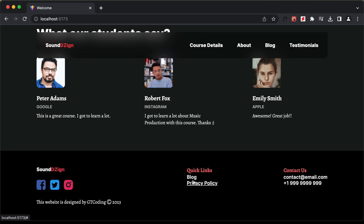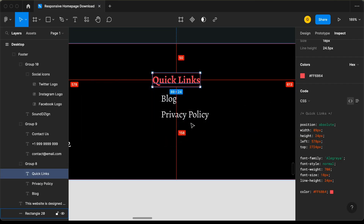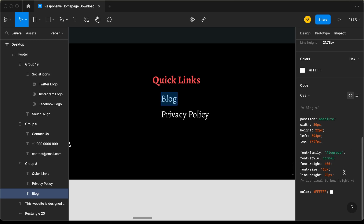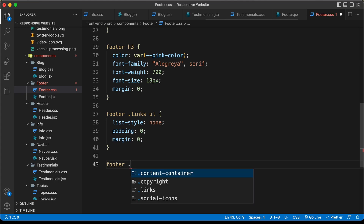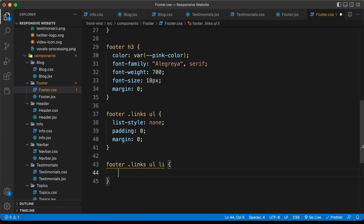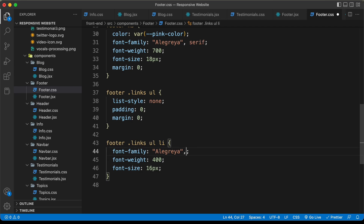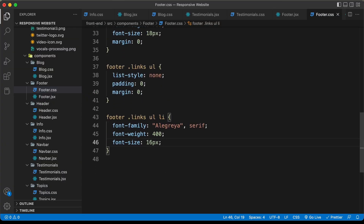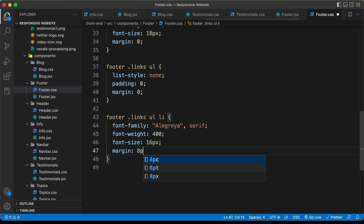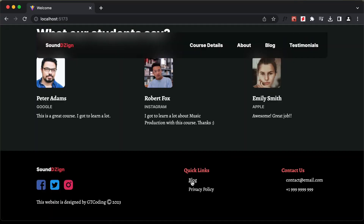Now let's style the list items. Going back to the Figma file, let's select a list item and copy those styles. For the list items, type footer links ul li and paste the styles. We also need some gap between list items and some margin to the left. Let's type margin and set it to 8 pixels from top and bottom and 16 pixels left and right. Now we can see it looks all right, and that's it with the footer.